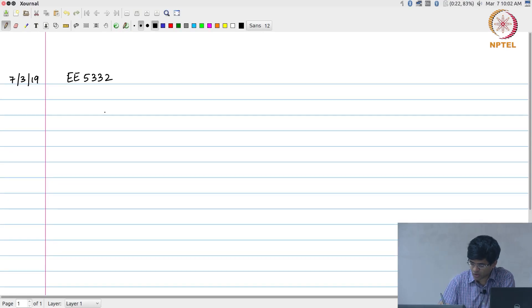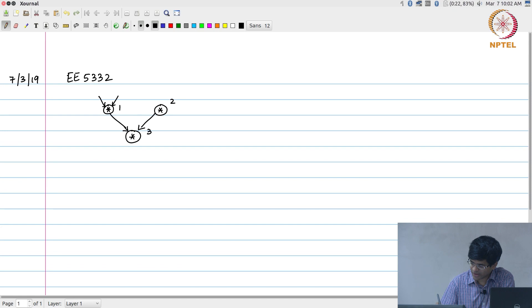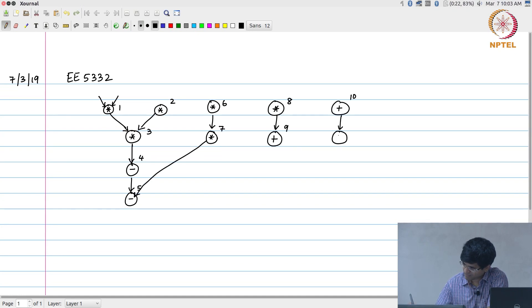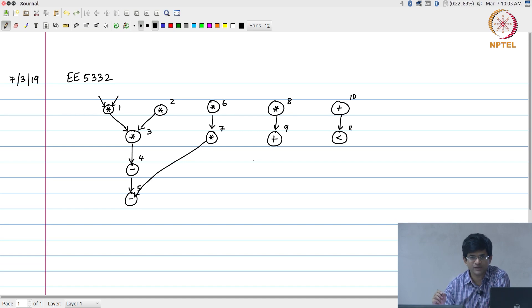We are going to take another look at the problem from yesterday. I am going to redraw the task graph corresponding to the differential equation solver. This is essentially what it looked like — there are a total of 11 nodes, 11 operations: 6 of which are multiplications and 5 are ALU operations — either additions, subtractions, or comparisons.